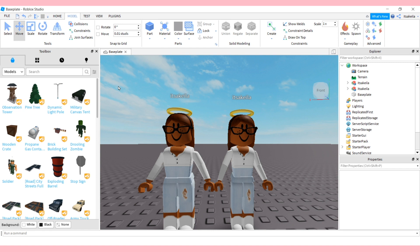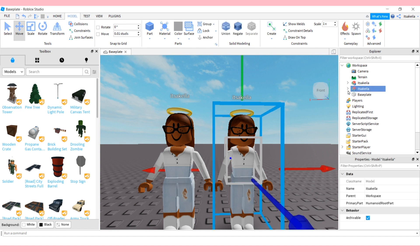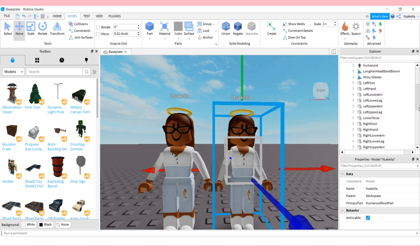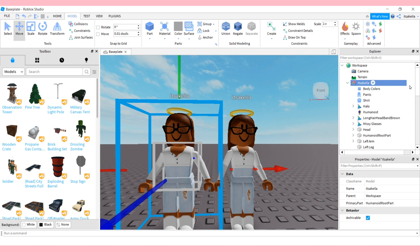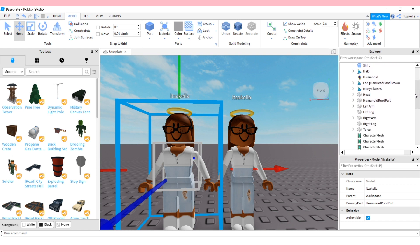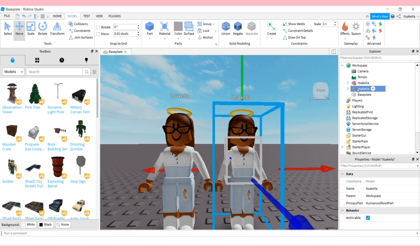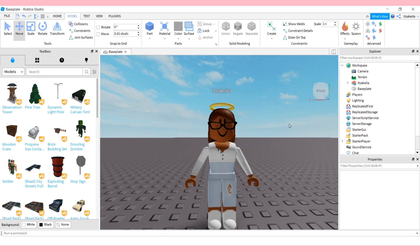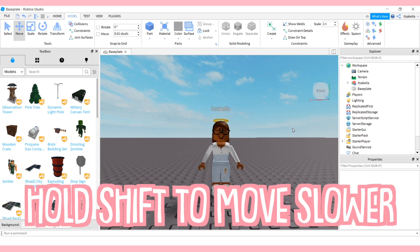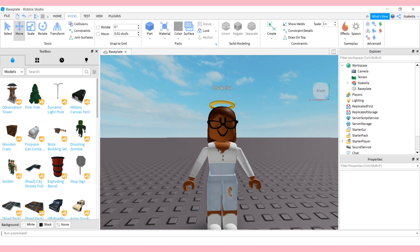The difference between R6 on the left and R15 on the right is that the R6 is thicker and a little bigger. For R15 you have more body parts — left foot, left hand, left lower arm, left lower leg — everything is broken up. For R6 everything is more connected: just left arm, left leg, right arm, right leg. We're going to use R6, so let's go ahead and delete the R15. You can also click Shift to move slower in Roblox Studio.